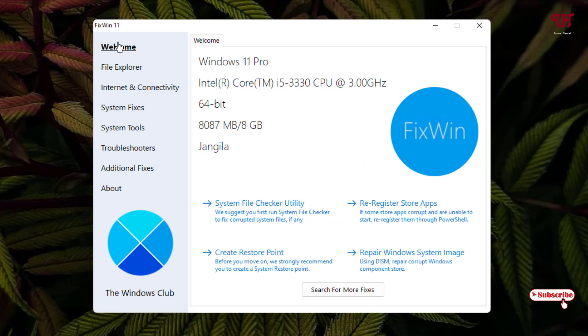So if you want to check for any corrupted file system is there or not, then you can just click on it. And we can see the scan has started.